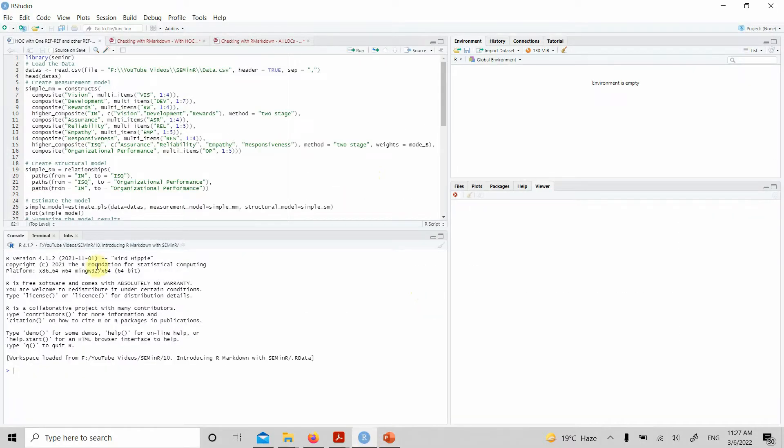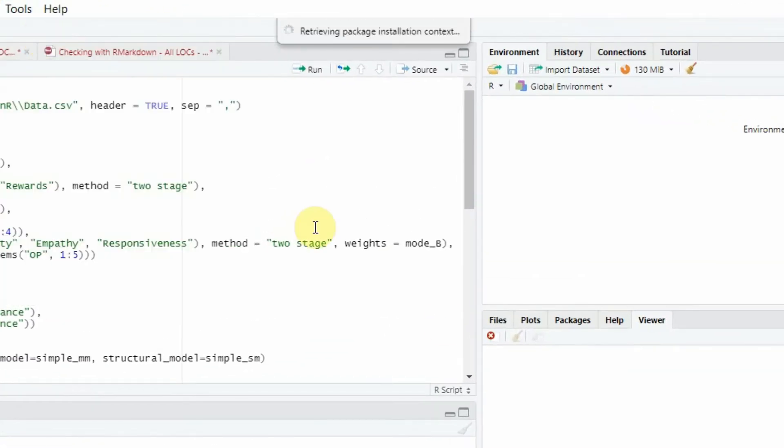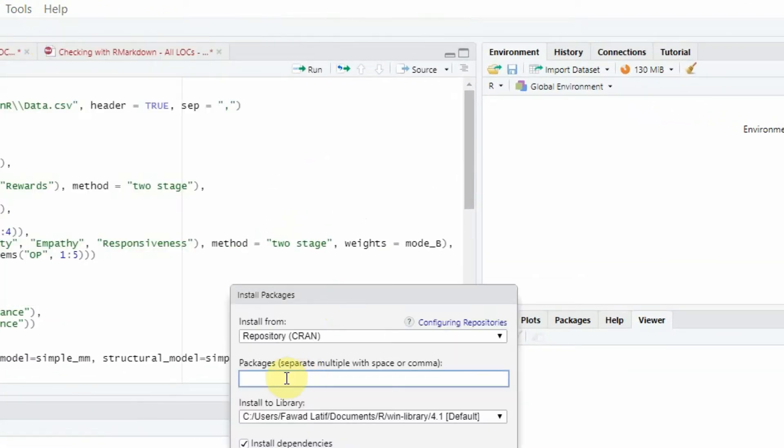Now, how do we do this? Obviously, if you go to Tools, Install Packages, and here you write R Markdown.